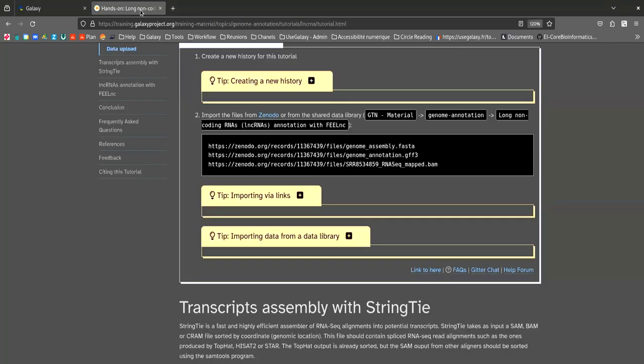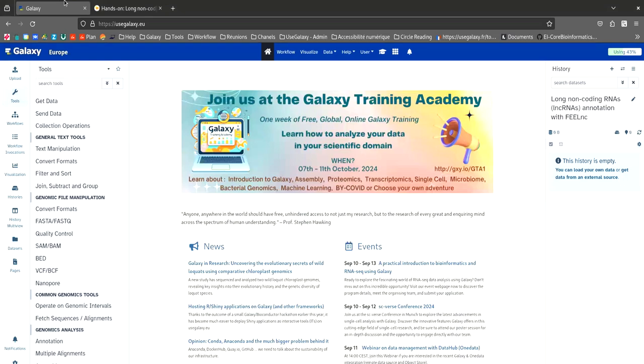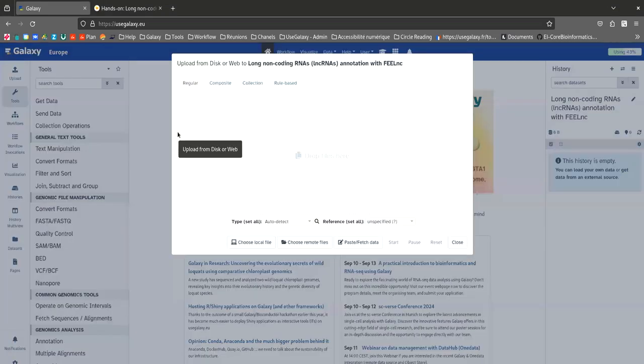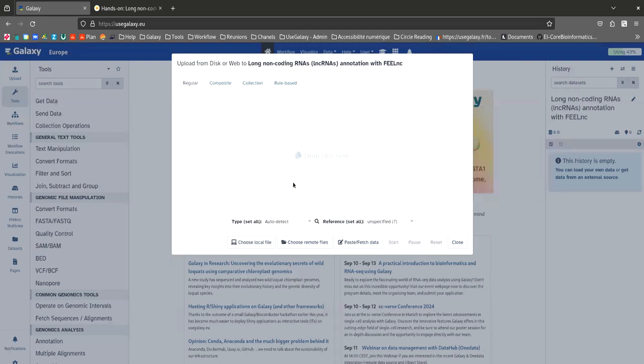To do this, we are going to copy and paste the Zenodo links provided in the GTN tutorials. On the Galaxy page, click on Upload data and select PathFetch data.